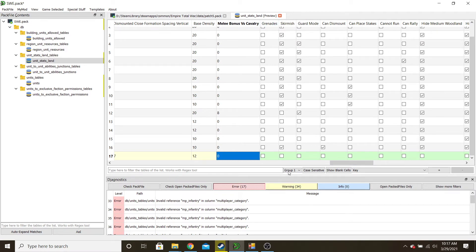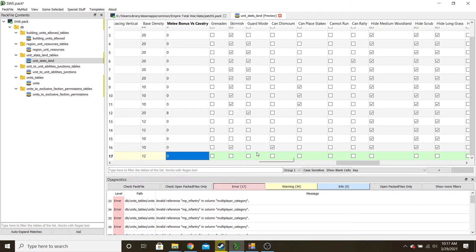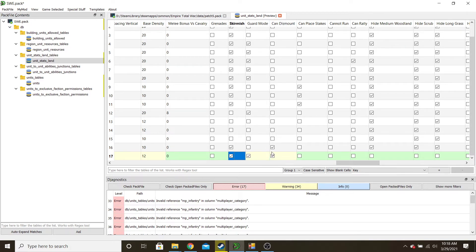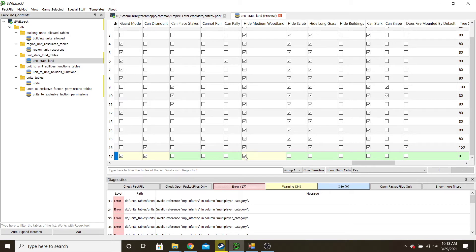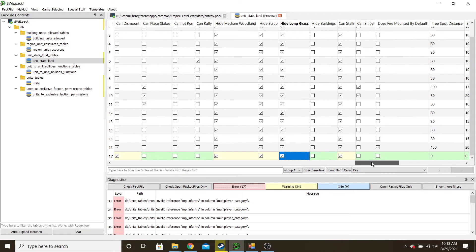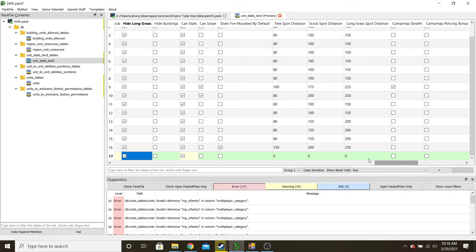Grenades — not for these. Skirmish means they can fire and then fall back; dragoons don't necessarily need that but I kind of leave it on. Guard mode — that's a good thing for dragoons. Can dismount — yes, for my dragoons. If you don't have guys on horses or don't want dismounting, just leave it unchecked. Can rally means it helps recover units that are retreating. With my line of sight system, I check all the hiding except for buildings. Can stalk means it can move and stay hidden; can snipe means it can fire and stay hidden — I don't want that.